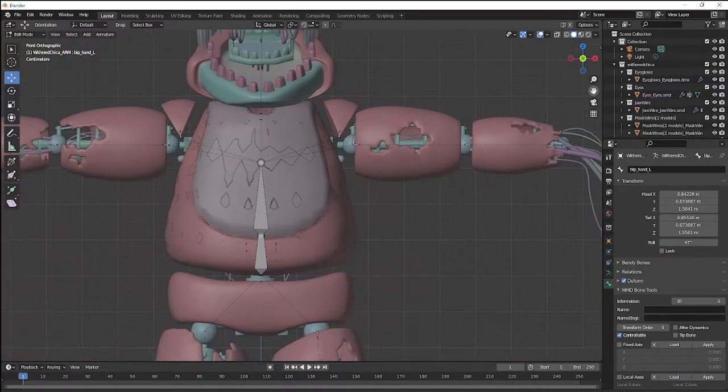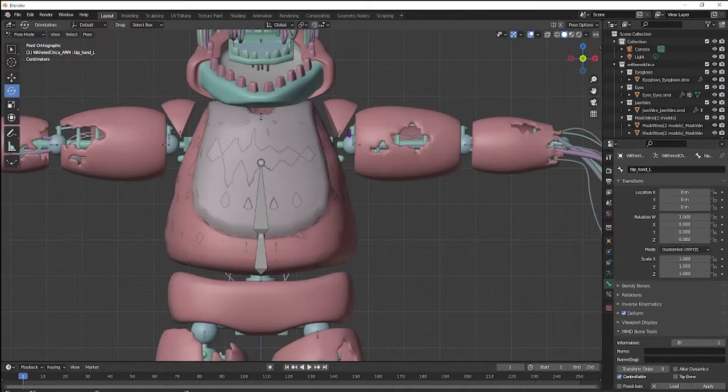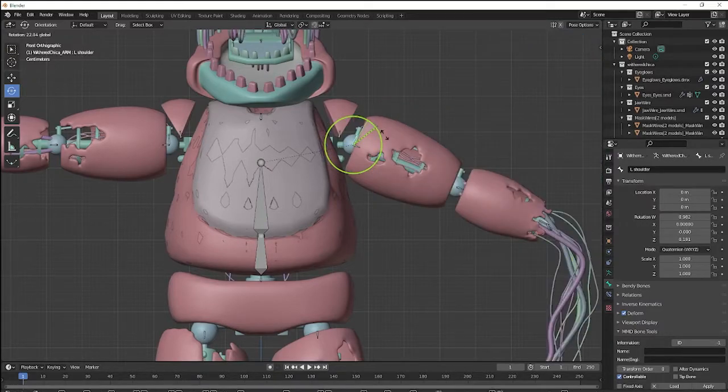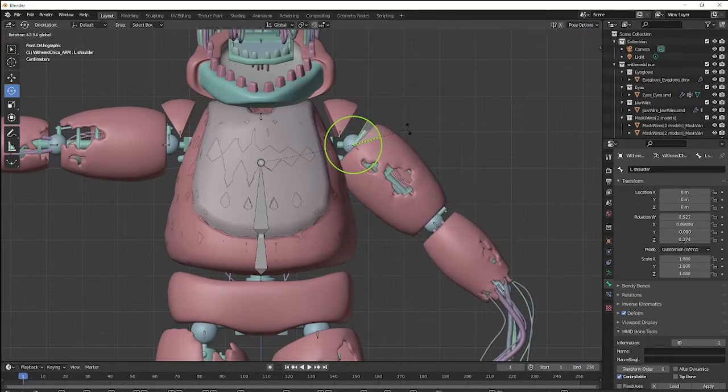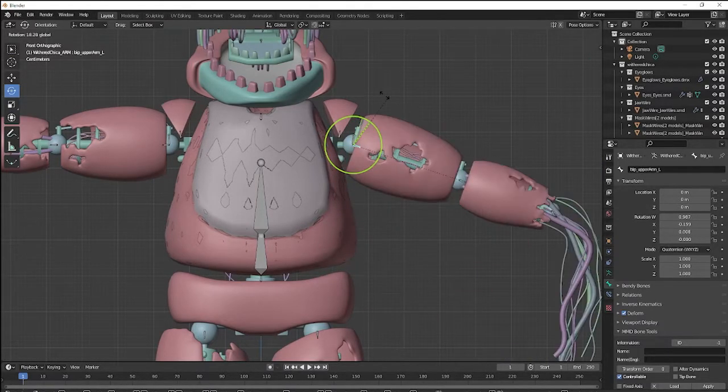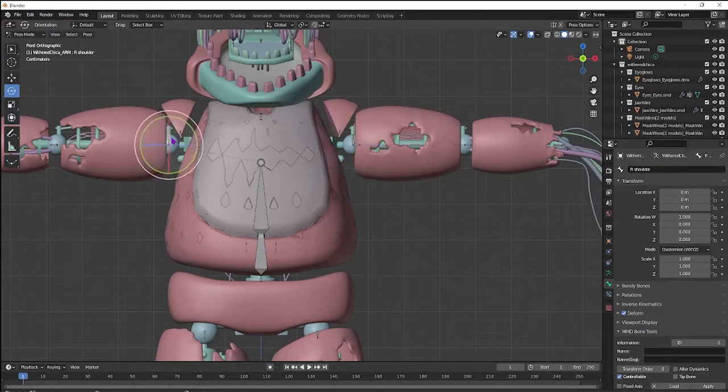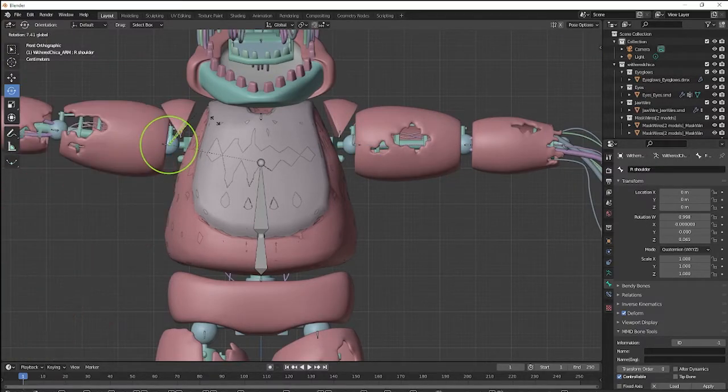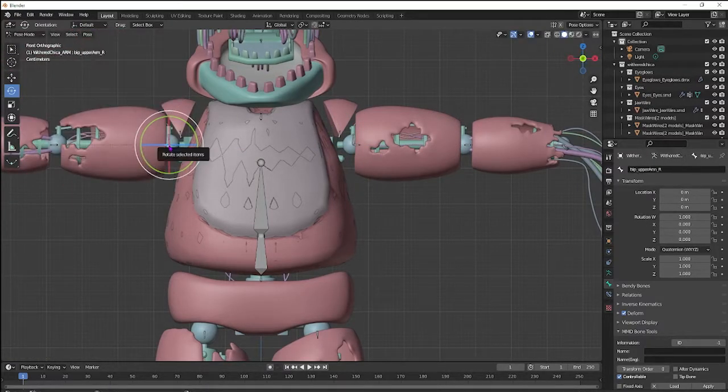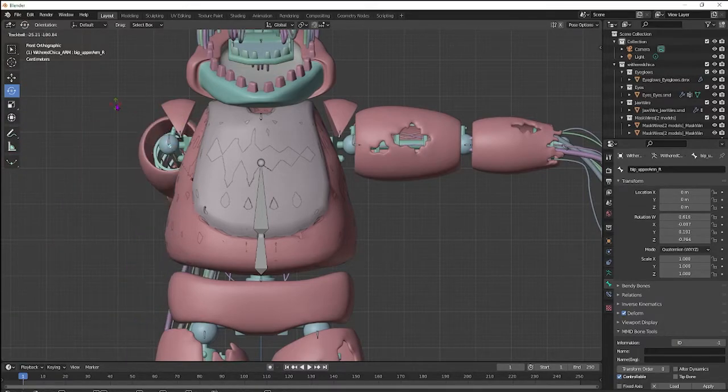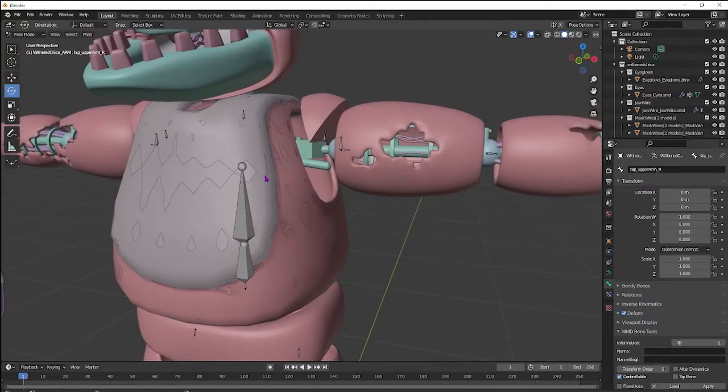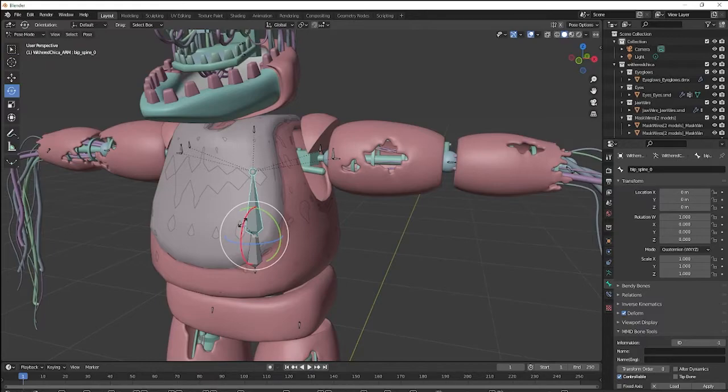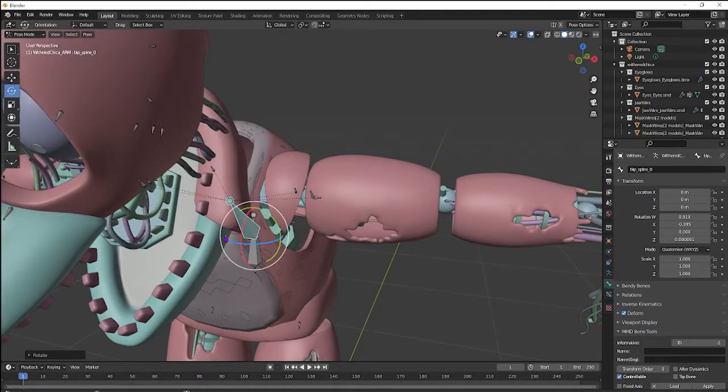Alright. So now we go into Pose and we make sure it's all good. Alright. That's moving great. Let's click the arm bone. It's moving good. Check here. Moving good. That's moving good. And then you want to always do this to make sure. Alright.